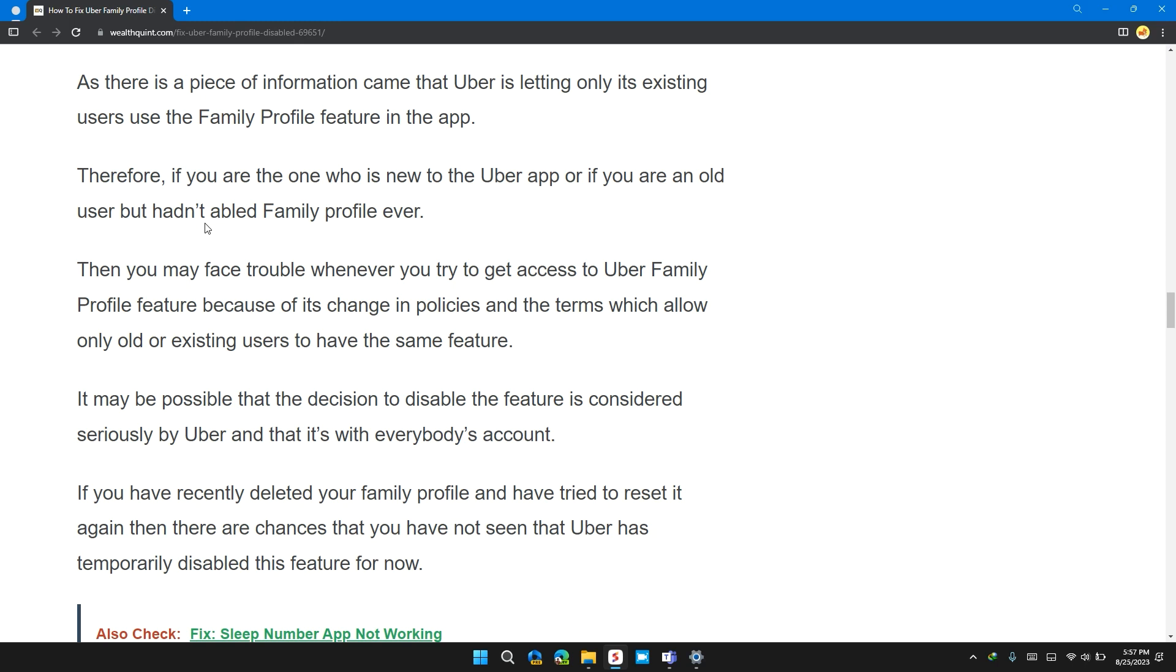then you have to face trouble whenever you try to access the Uber profile feature because of changes in the policy and terms which allow the old and existing user to have the same feature. It may be possible that the decision is disabled and the feature is considered seriously by the Uber and this is not everybody accounts.